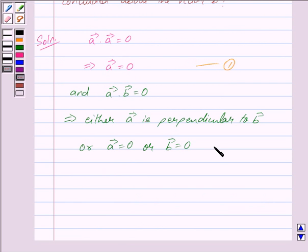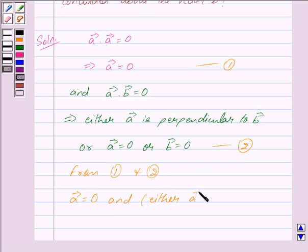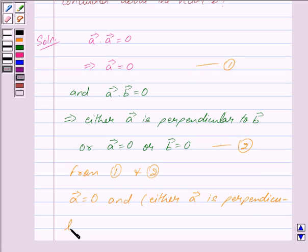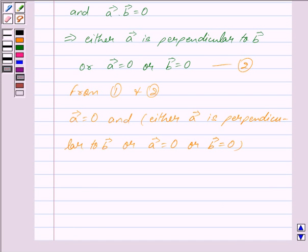or vector a is equal to 0, or vector b is equal to 0. We mark this as equation 1 and this as equation 2. So from equation 1 and equation 2, we have vector a is equal to 0, and either vector a is perpendicular to vector b, or vector a is equal to 0, or vector b is equal to 0.